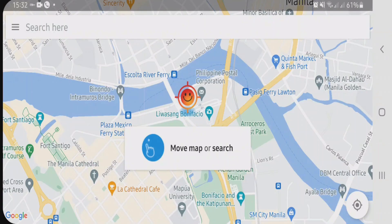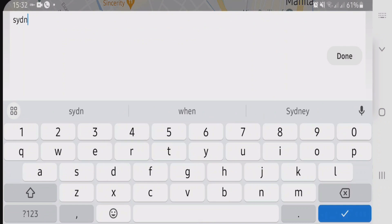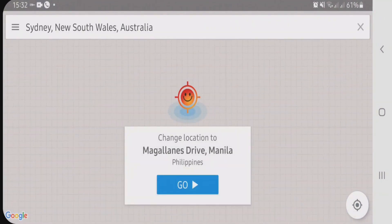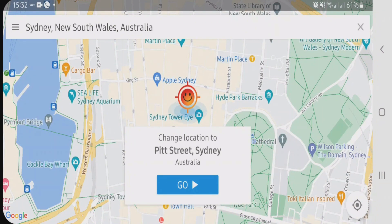Now Hola Fake GPS has opened. You can search any location from the search box here. Let's search Sydney here in Australia and pick up Sydney, New South Wales, Australia. Then just tap on this blue go button here.